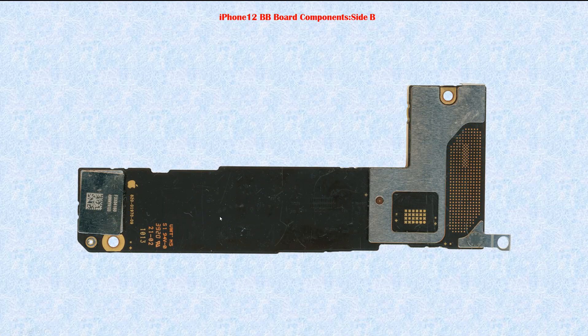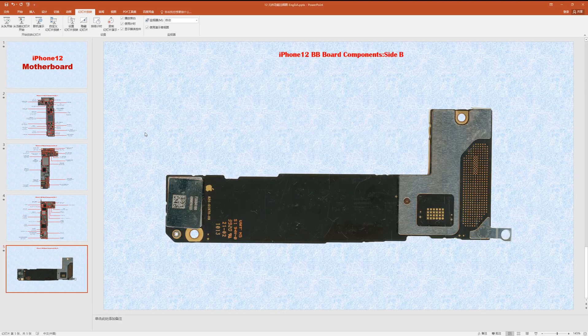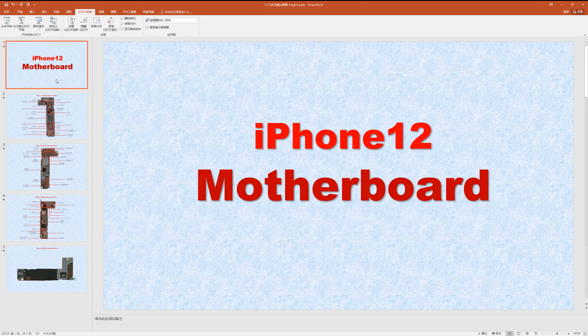Side B of the baseband board is very easy — there's nothing on it. That's all for the iPhone 12 motherboard components and their functions. Thank you — see you next time, bye bye!